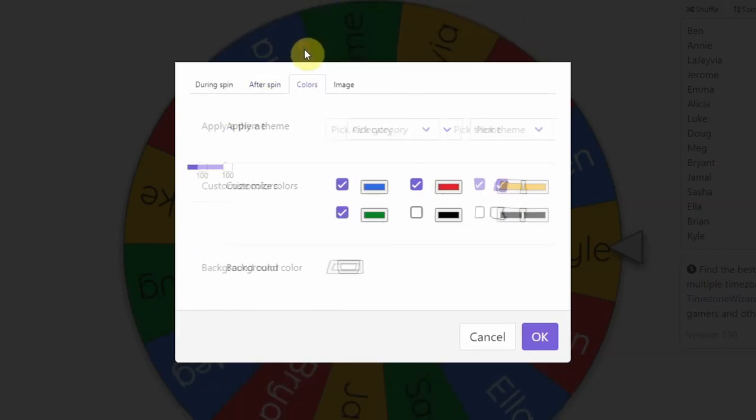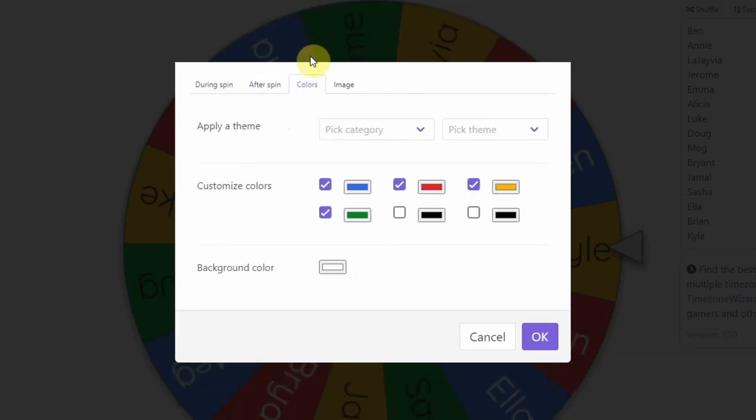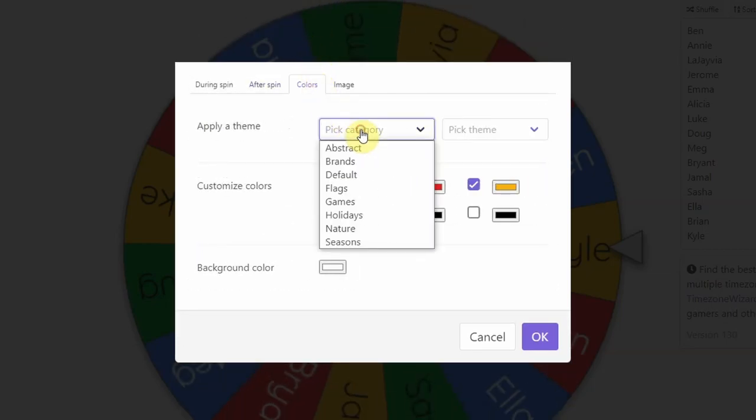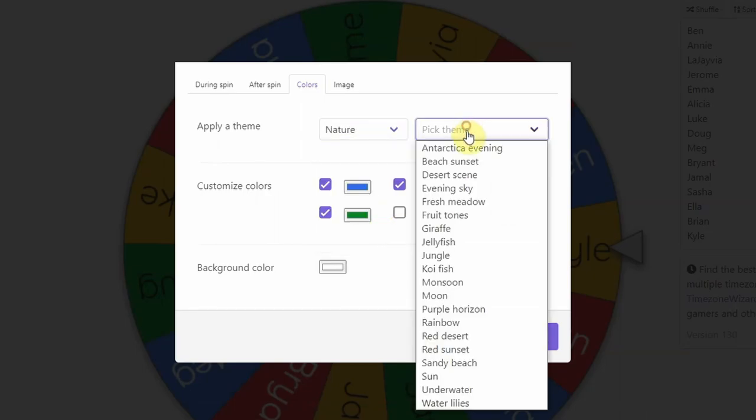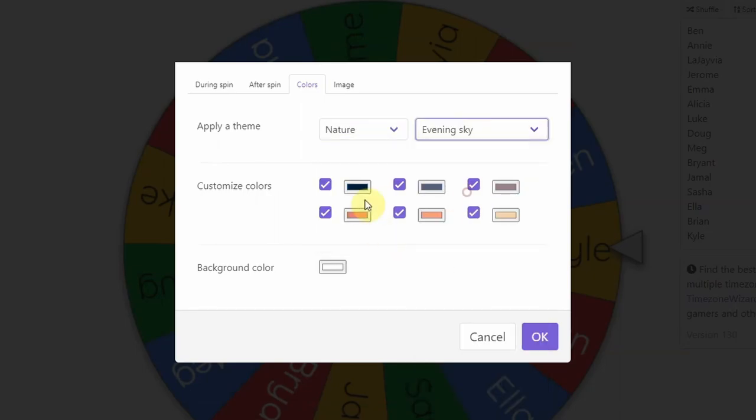It comes with custom categories. So you could maybe pick one and it will come up with different colors for you. Or if you have the RGB codes for certain colors that you like to use in your classroom all the time, you can do that.